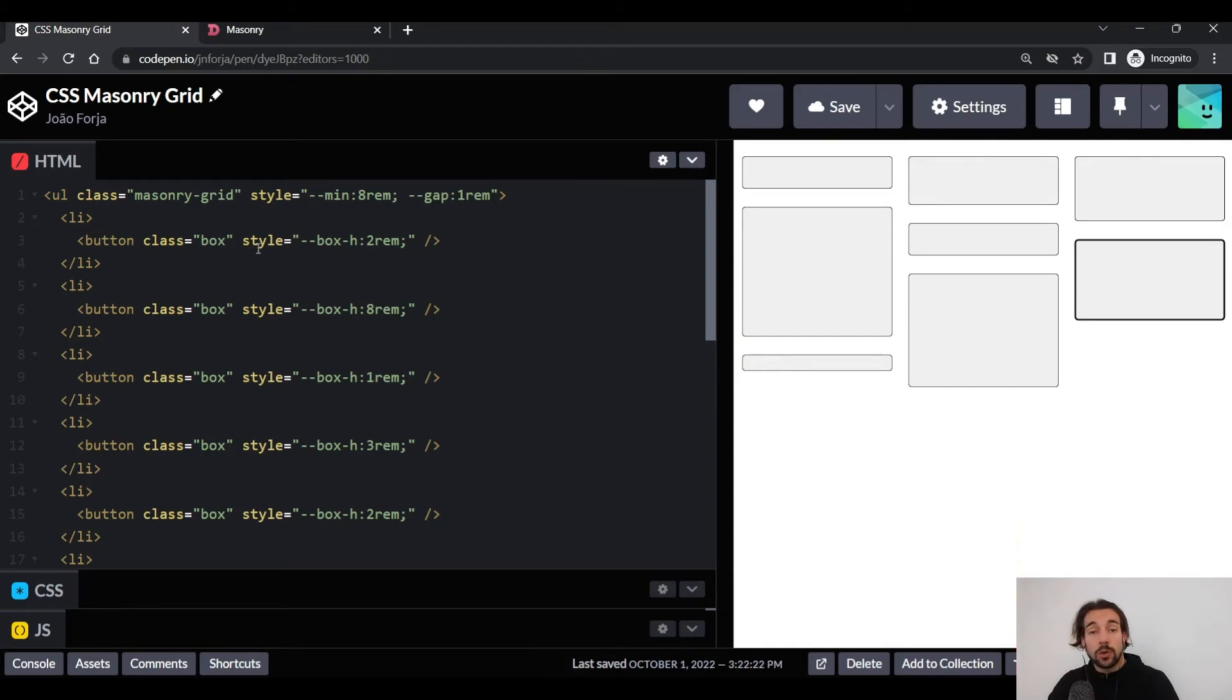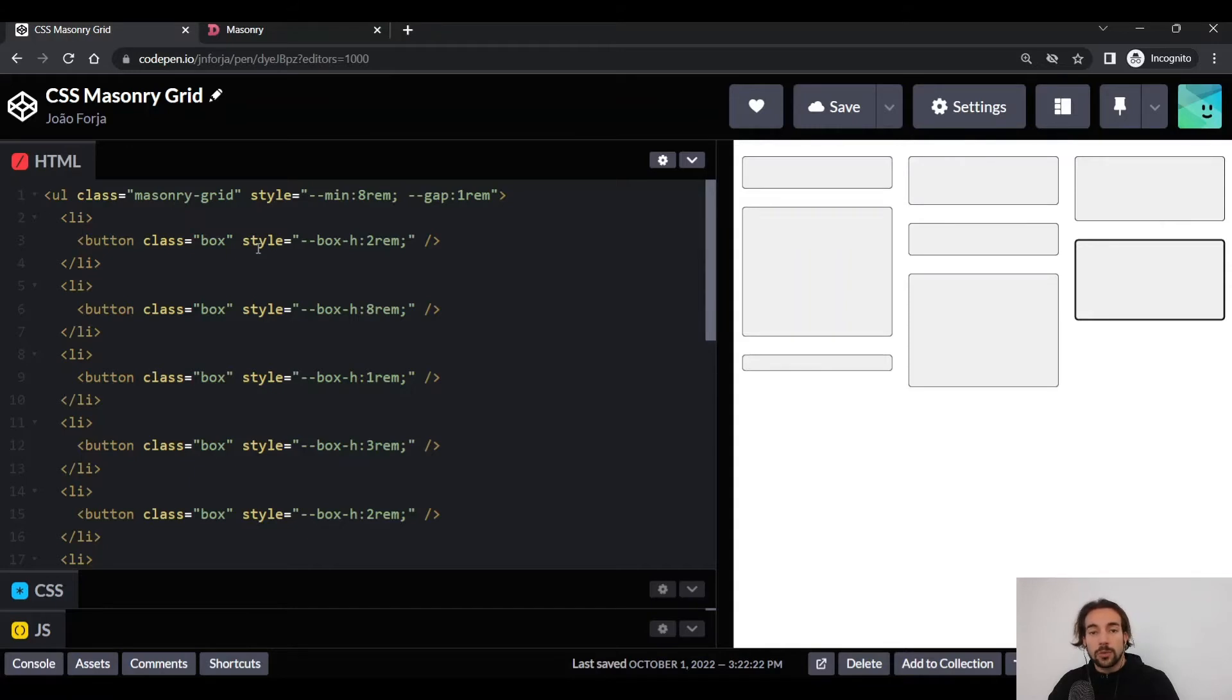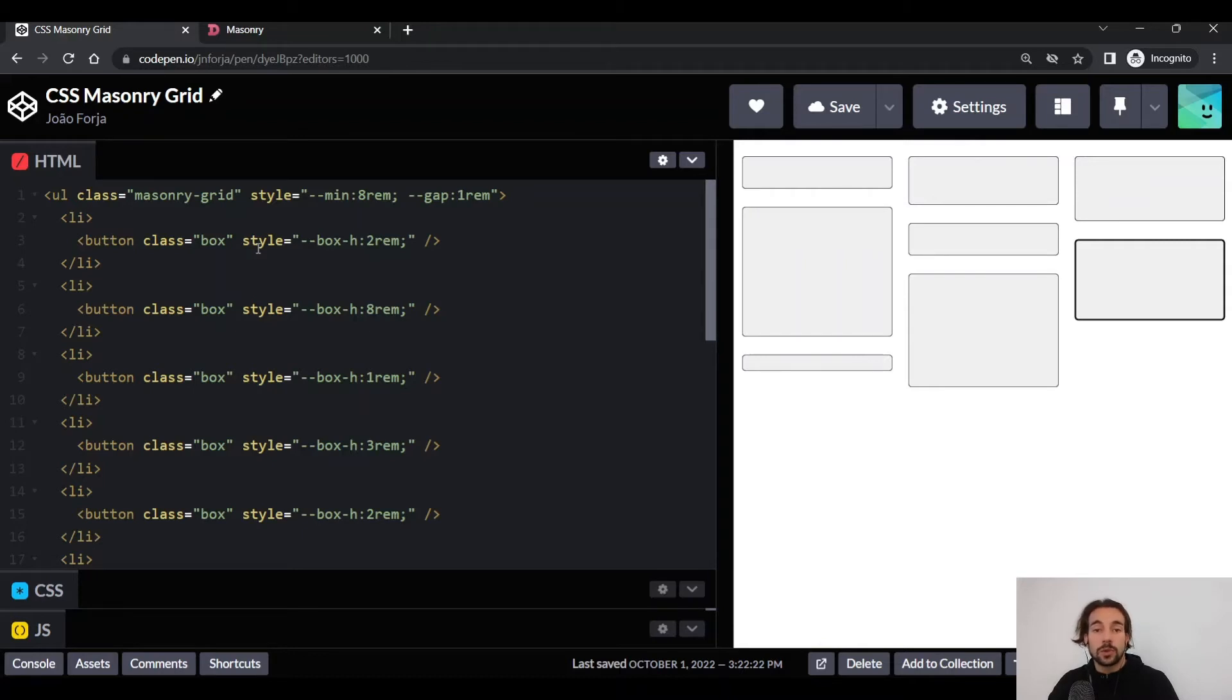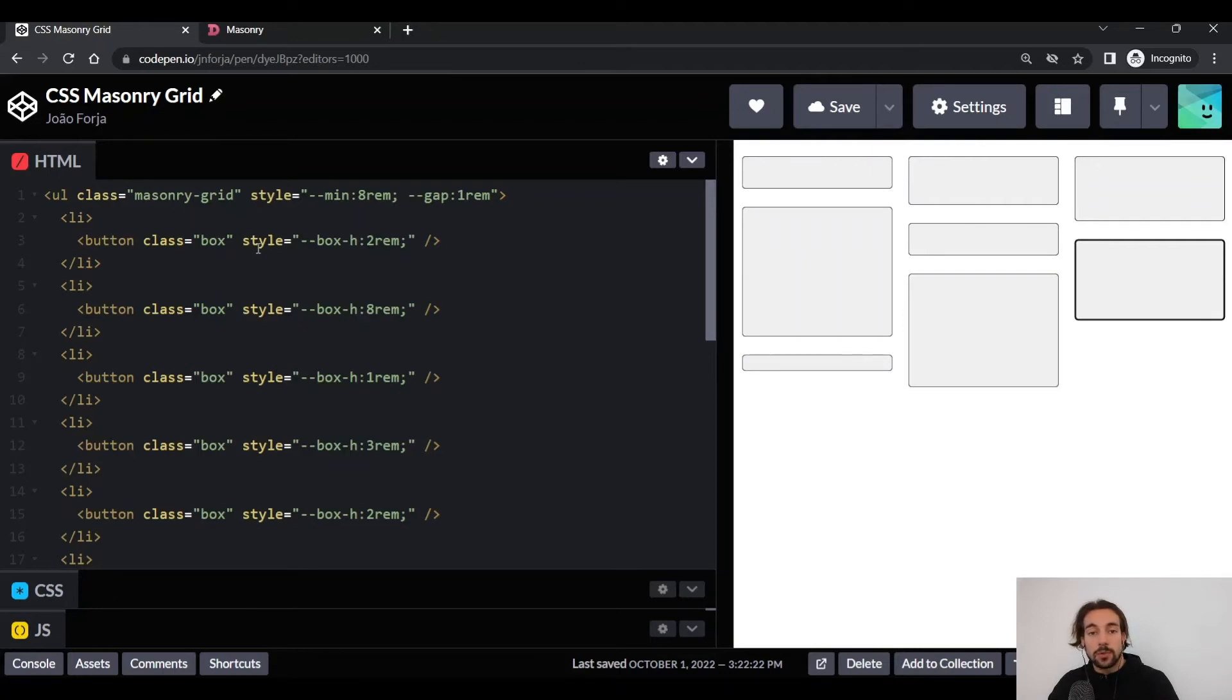Now if for some reason you also can't use a third-party library, before trying to implement a fully-fledged masonry grid, I suggest you actually talk with your designer and try to see if you can use a normal grid instead of a masonry one. In many situations, a normal grid will bring as much value as a masonry grid to the user, so the cost of implementing a masonry grid isn't actually worth it.